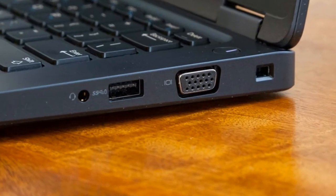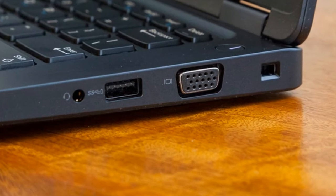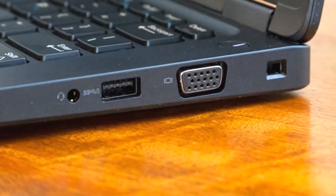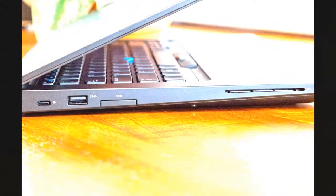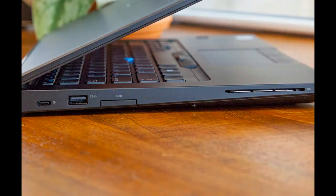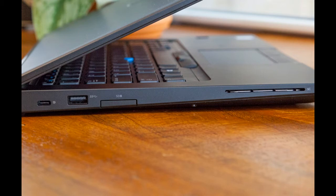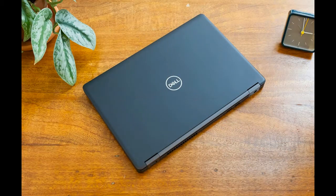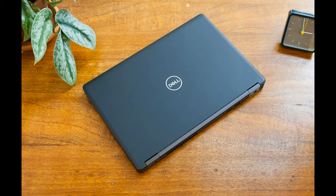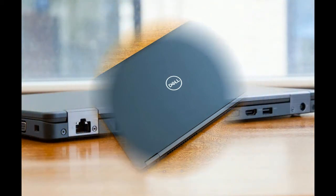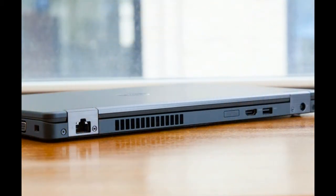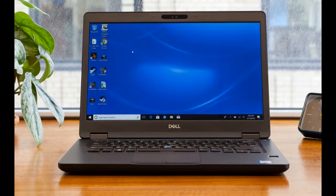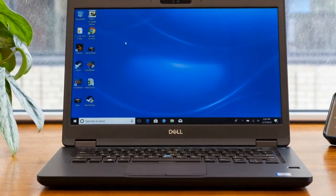Weighing 3.8 pounds and measuring 13.1 by 9.0 by 0.8 inches, the Latitude is heavier than the 3.5 pound Lenovo ThinkPad T470, which weighs 3.9 pounds when upgraded to a 6-cell battery, which is a slightly larger 13.3 by 9.2 by 0.8 inches. The Latitude splits its ports among its left, right, and back sides.